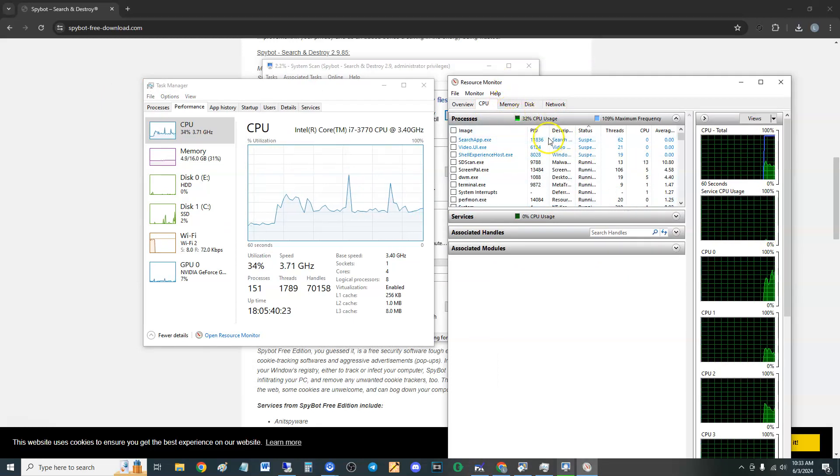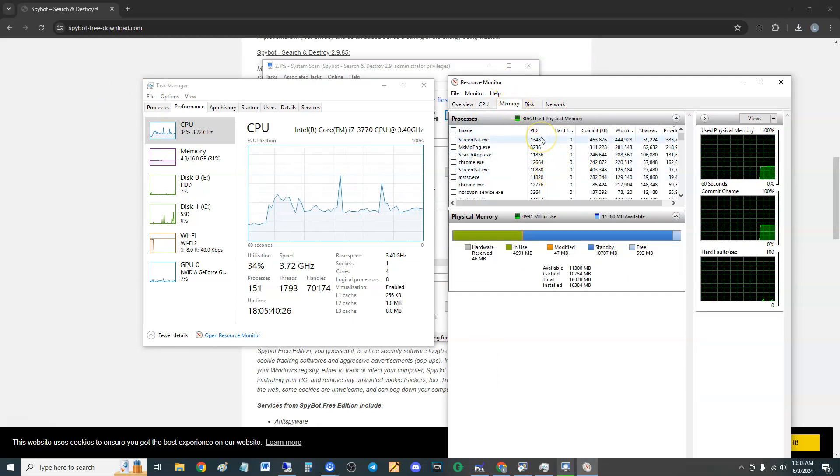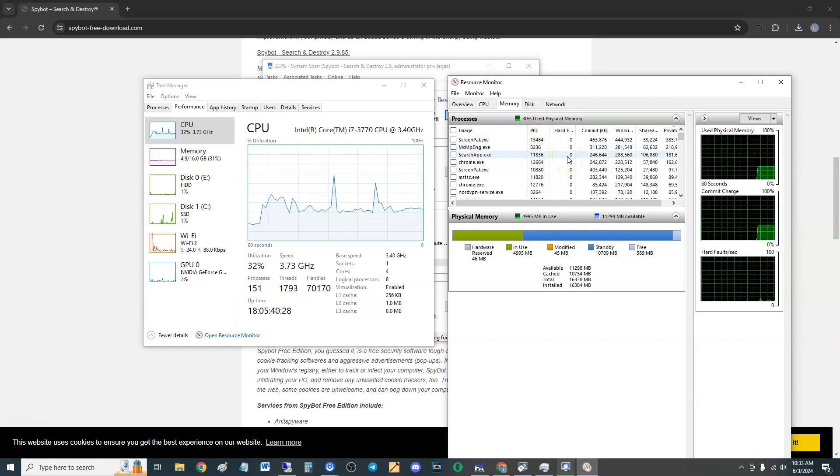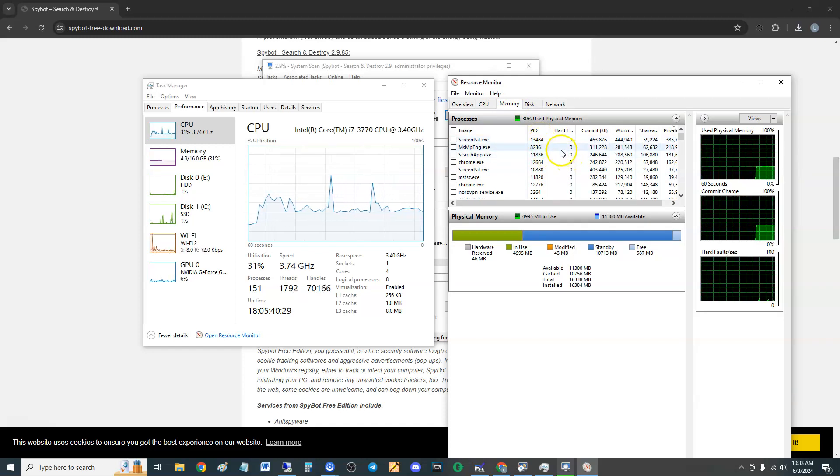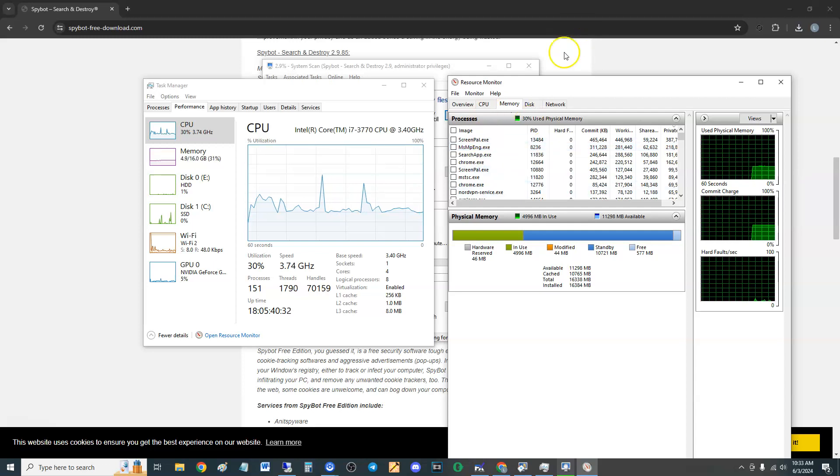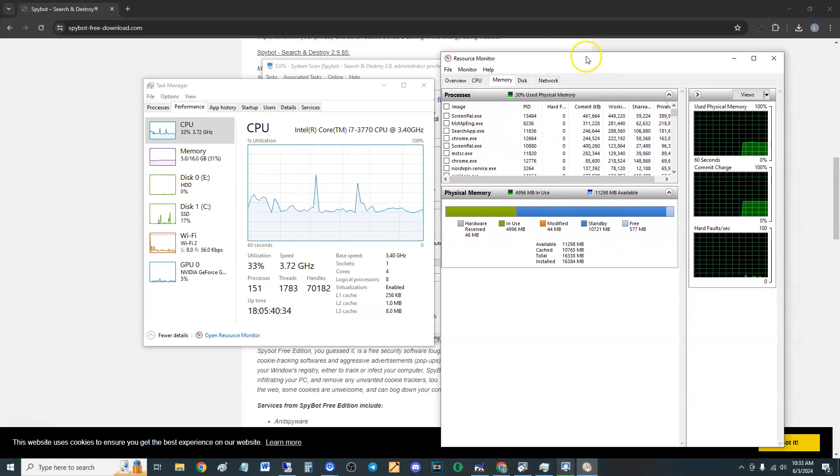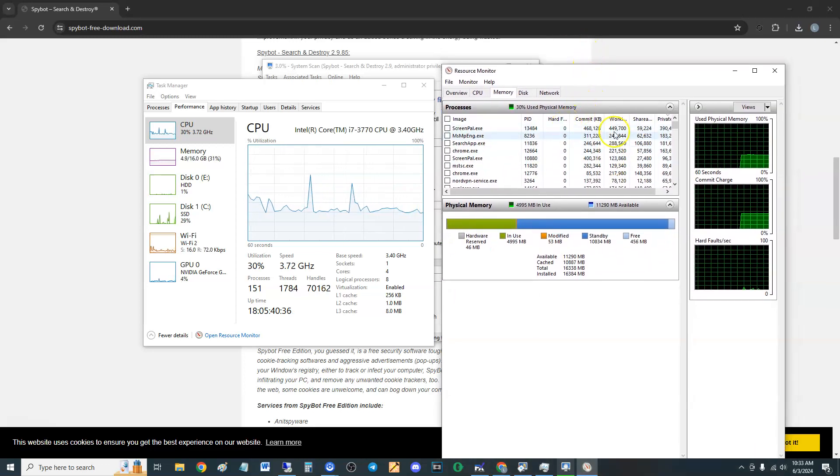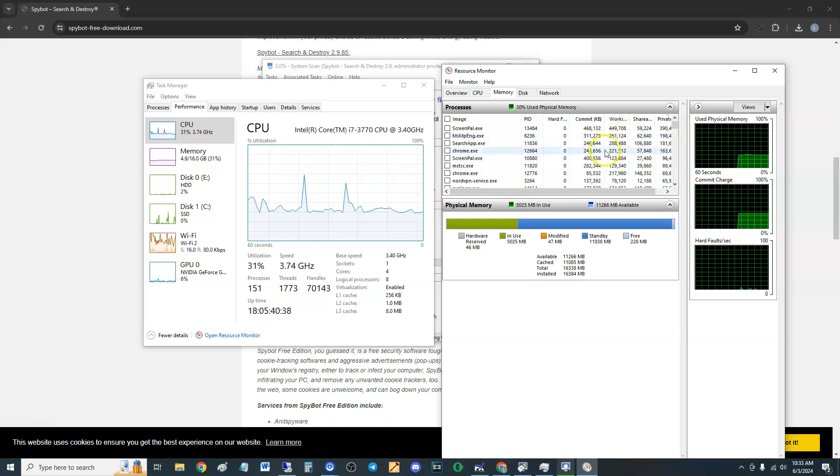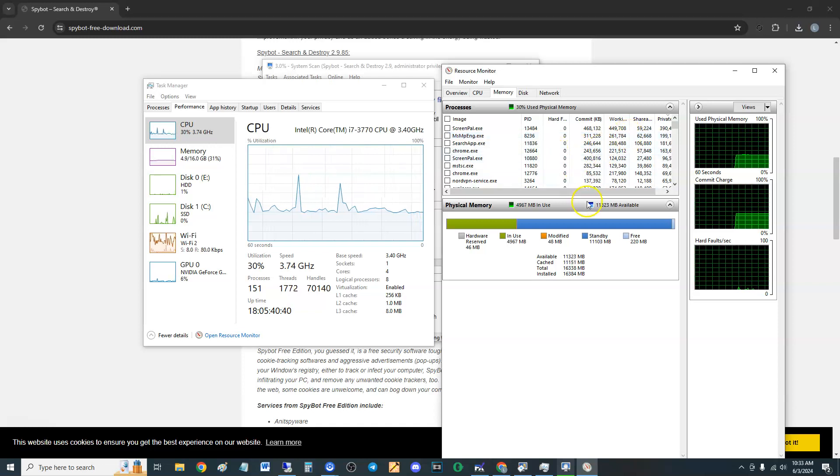Yeah, it's not using much CPU. It's using 30% CPU guys. Memory, it's not using much. The screen recorder I'm using is using more data, more memory than Spybot, so it looks like it's not too bad.